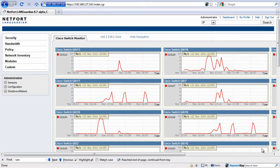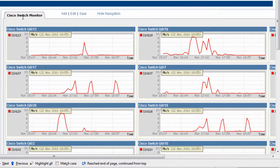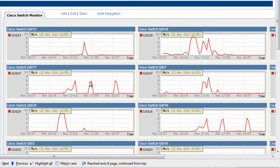We're now logged on to the Languardian system. On this particular Languardian I've got a single dashboard configured which is focusing on traffic to our core switch — in our case it happens to be a Cisco core switch. Each of these elements within the dashboard is configured to focus on a single switch port, so here we're looking at gigabit 0/17. This afternoon there have been three instances where a large amount of data has been detected on this switch port, so I'm curious as to what's been happening.